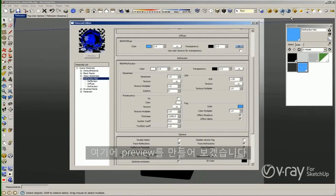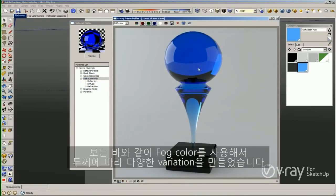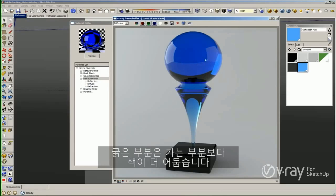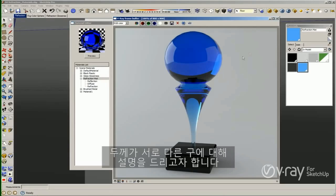Here we go, this is the final render. As you can see, by using the Fog Color I have a variation depending on the thickness. The thicker part is darker than the thinner part. This is how the tinted glass material looks in real life.